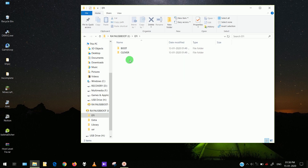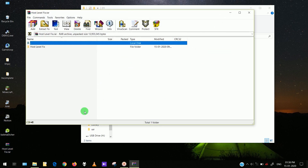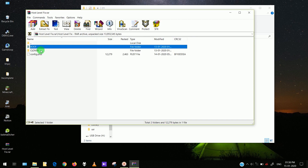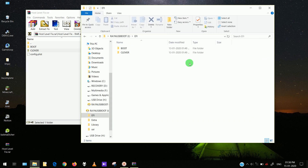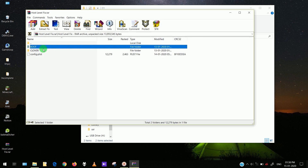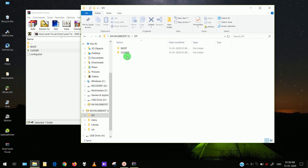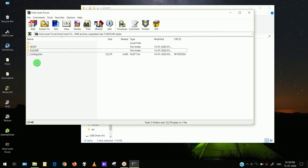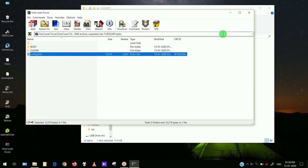Go to your USB drive. Inside there you'll find the EFI folder. In this EFI folder you will find two folders: boot and clover. Extract the host level fix, delete those two original folders, then copy and paste the new boot and clover. Then go into the clover folder, delete the old config.plist, and copy paste the new one.